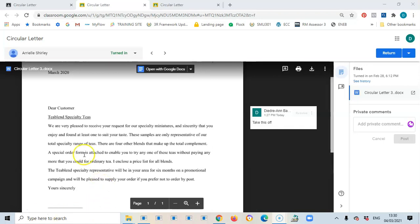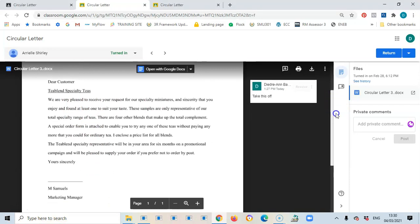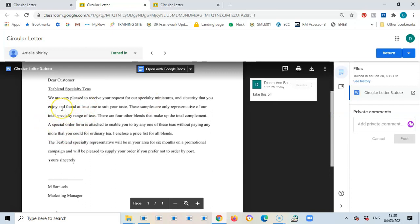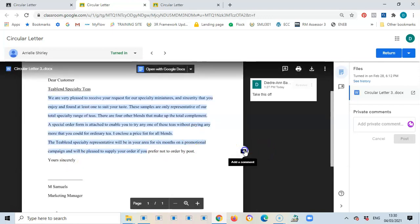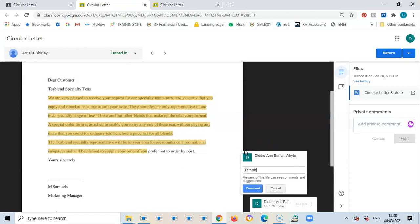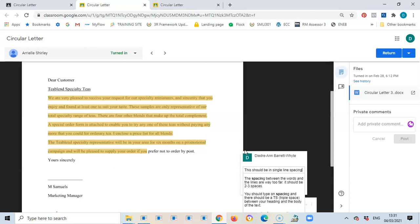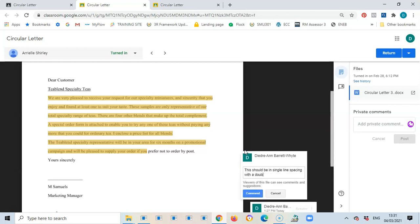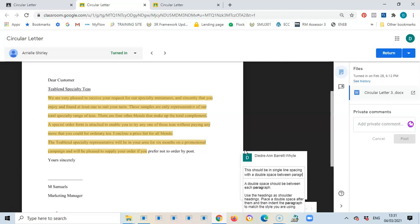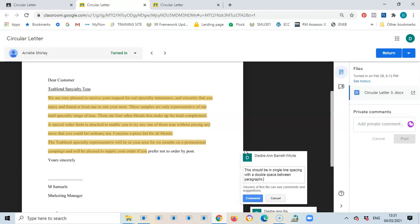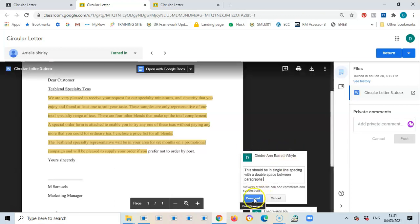I'm just going through the document and I also noticed that this portion is in double line spacing when it should be in single line spacing with a double space between the paragraphs. So I'm going to highlight this and state that to the student — to place it in single line spacing with double space between paragraphs — and then add that comment.